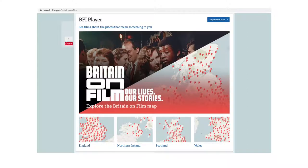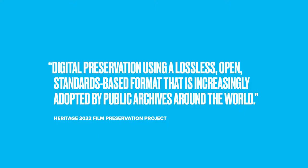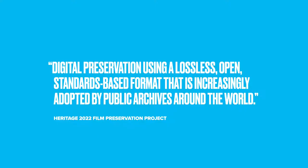If you would like to take a look at these films, please visit the BFI's Britain on Film Map, which you can see here. This preservation project identified one primary focus: digital preservation using a lossless, open, standards-based format that is increasingly adopted by public archives around the world.